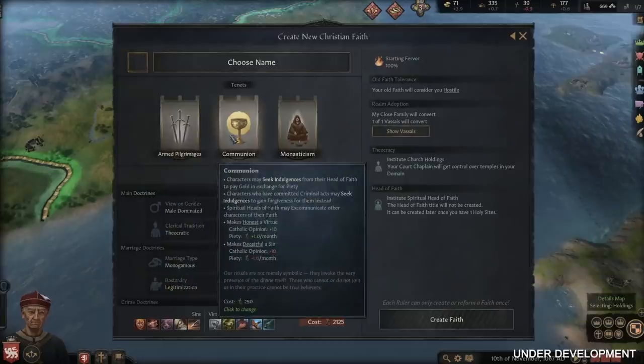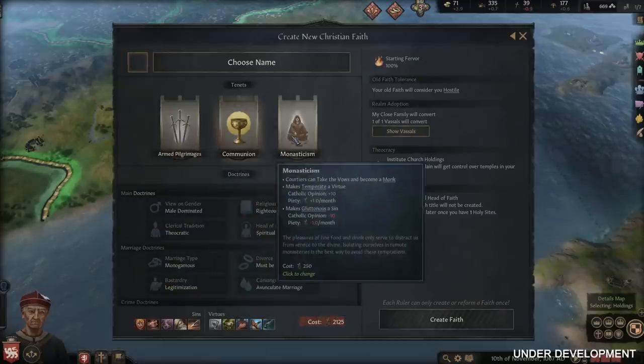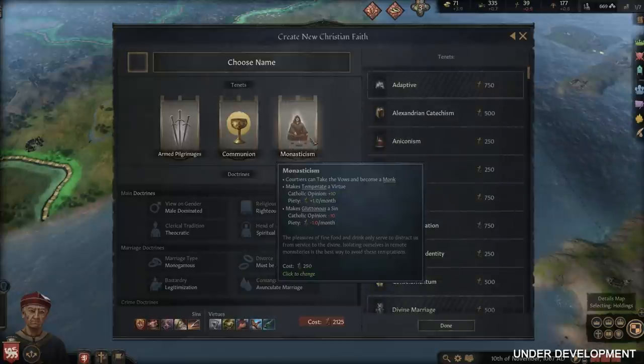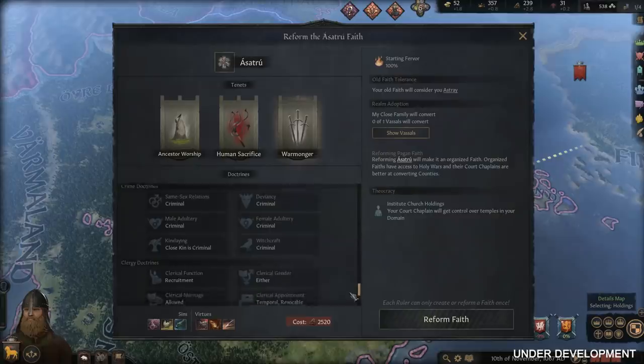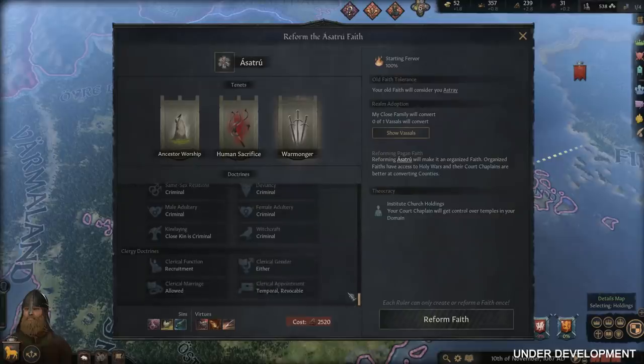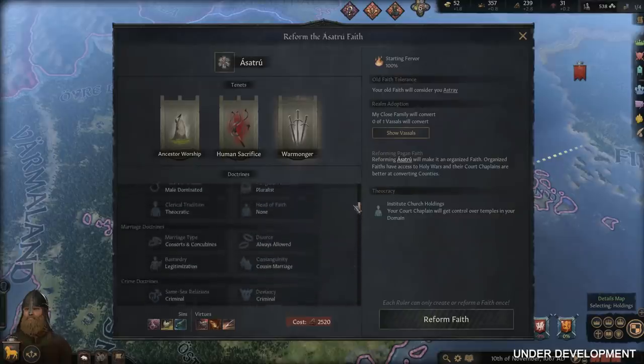This one is a bit special, because we're working from home, so we kinda had to merge the month of April and the month of May together. In April, we chatted about religion and how you can create your own custom faiths, and also how to reform when you're a Pagan.